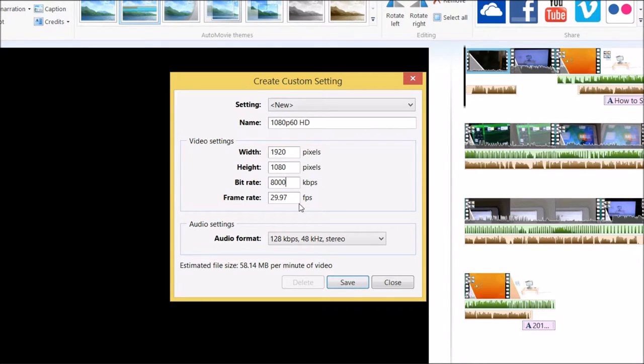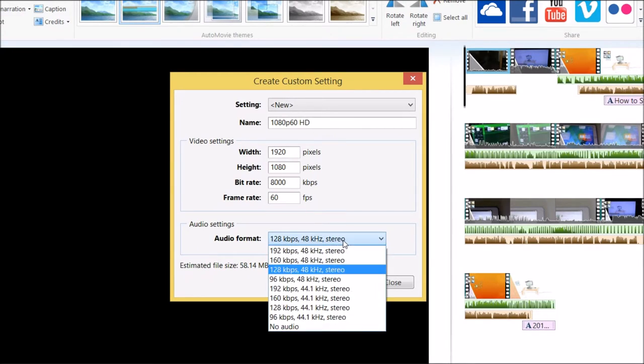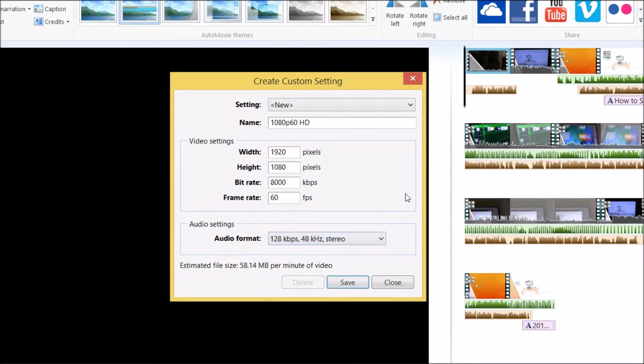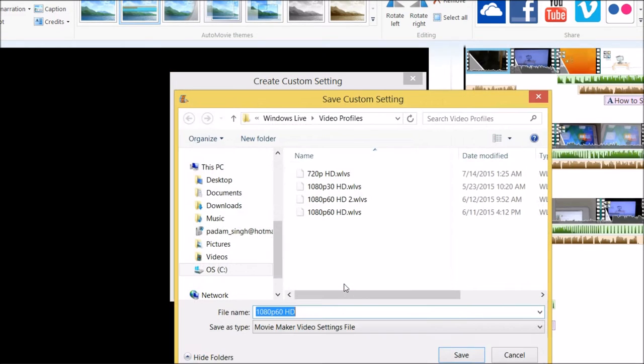You can keep the bitrate, but the frame rate you have to change to 60. That's why I'm doing this video. You can change the audio format also. Then press save.